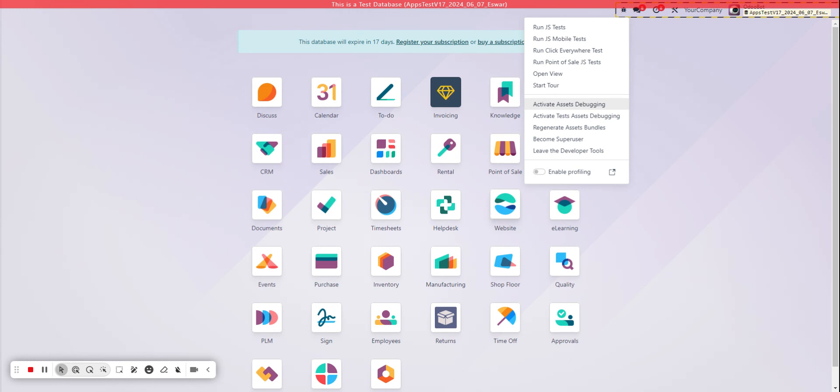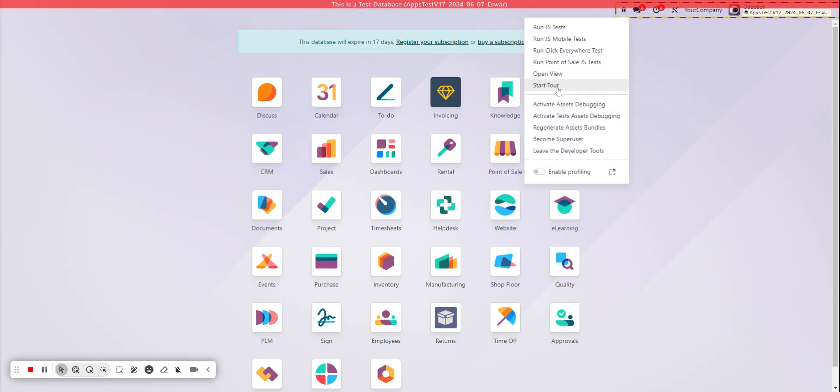Now let's say for whatever reason you would like to enable them again, maybe for another user. For any reason, you can just go ahead and start tour, and this is going to be related to each of the applications that we see here.